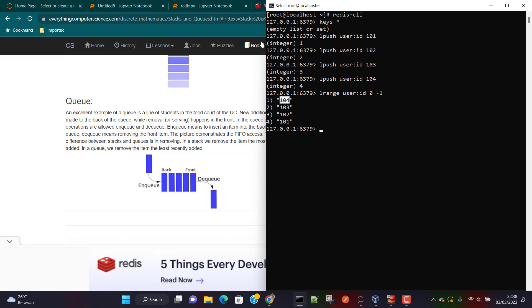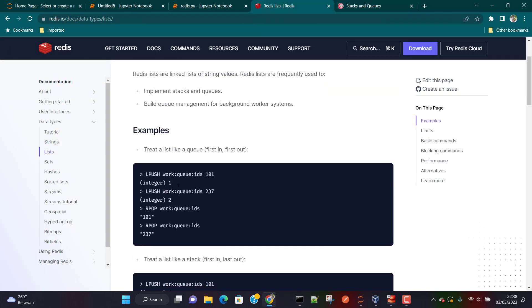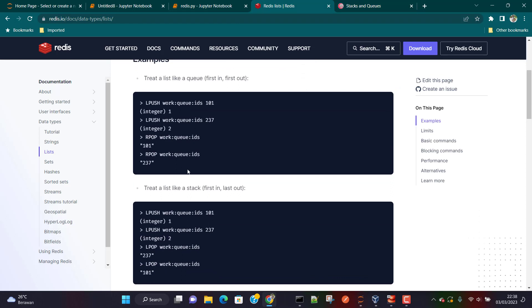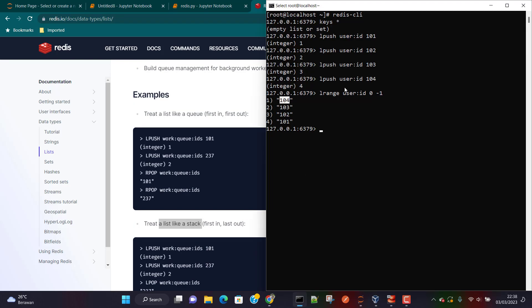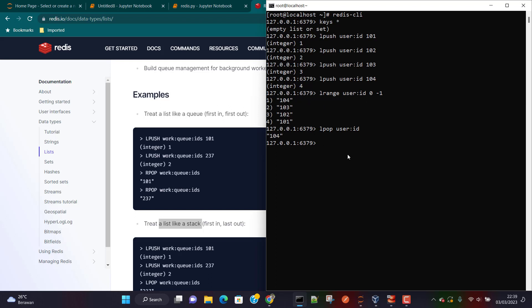Now let's talk about stack and queue implementations. For stack implementation we can use RPOP, which pops values one by one. I'll hit enter and you can see we got value 104 — because the last value which went in is the first value which comes out. That's how a stack (LIFO) works.